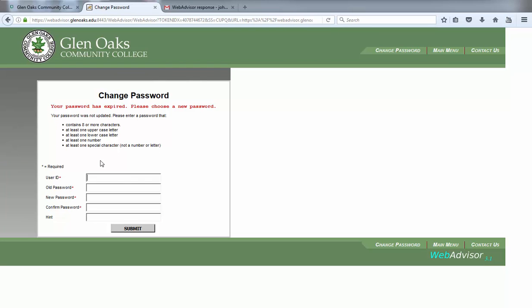The change password page should now be displayed on your computer screen. Please enter your Viking ID in the user ID field.